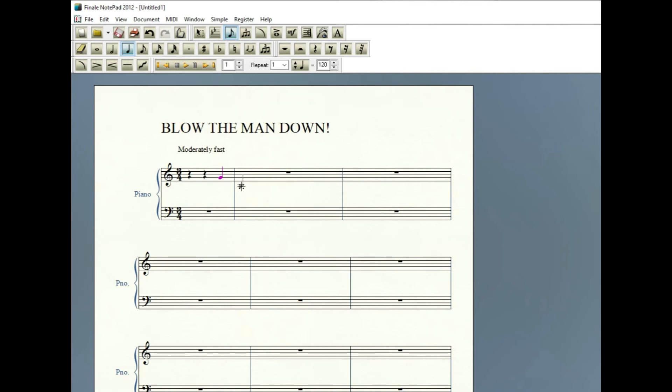It looks a little different. But that's okay. It'll still kind of function the same way. And then the next note is a dotted quarter note. Hopefully this helps with this part of notating Blow the Man Down.